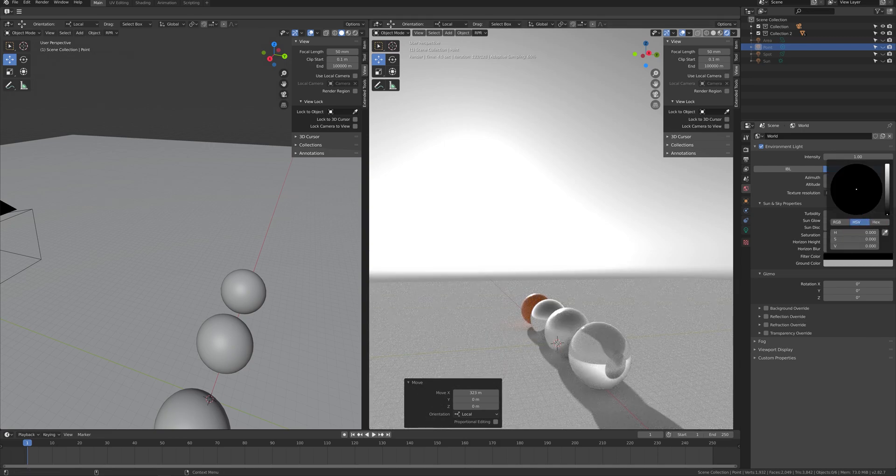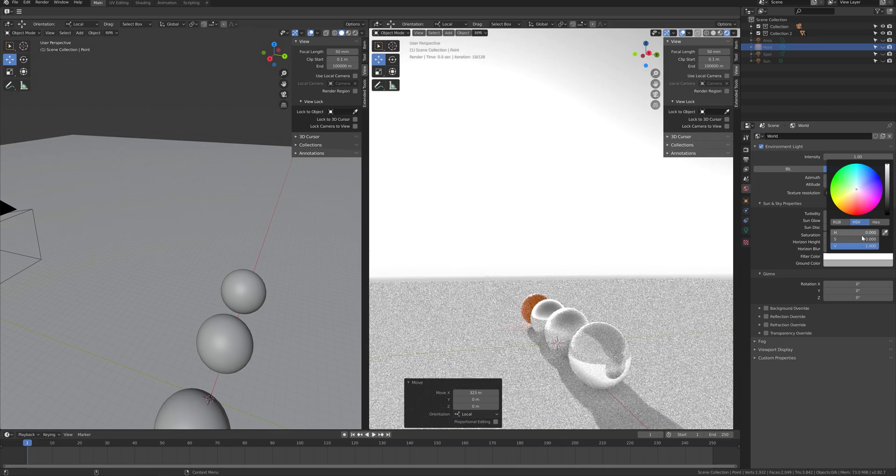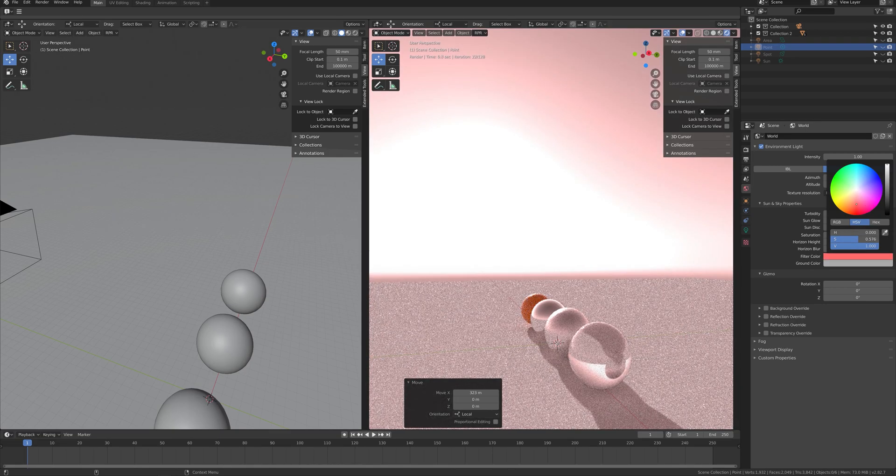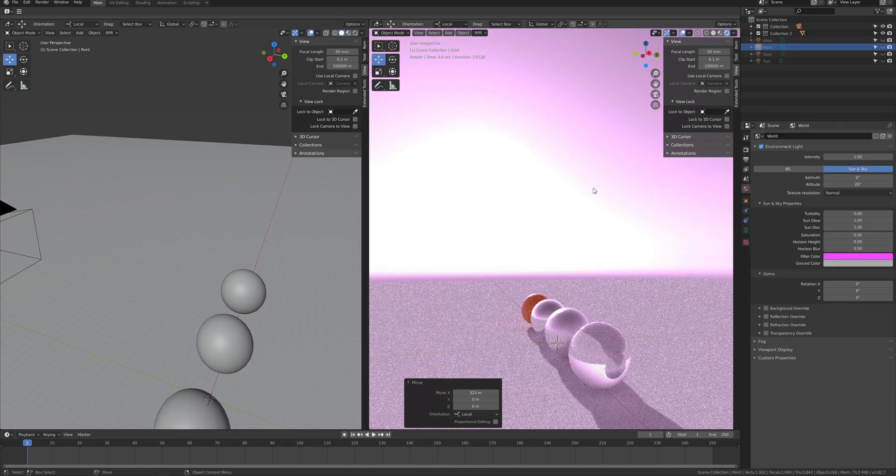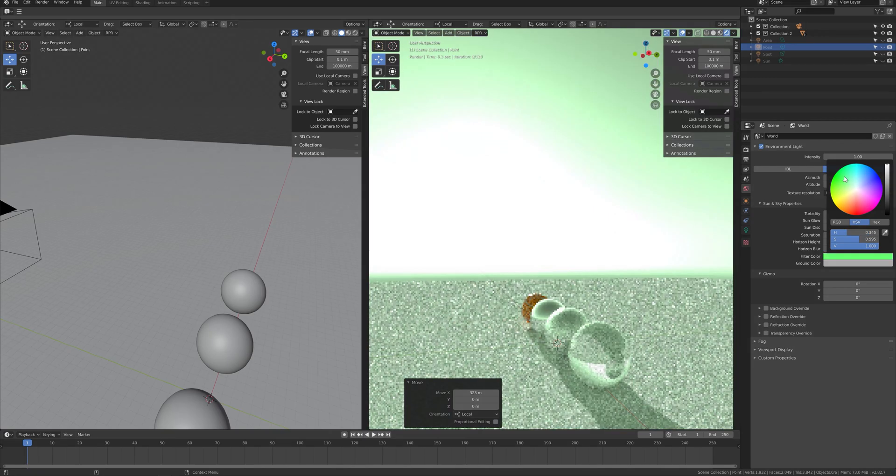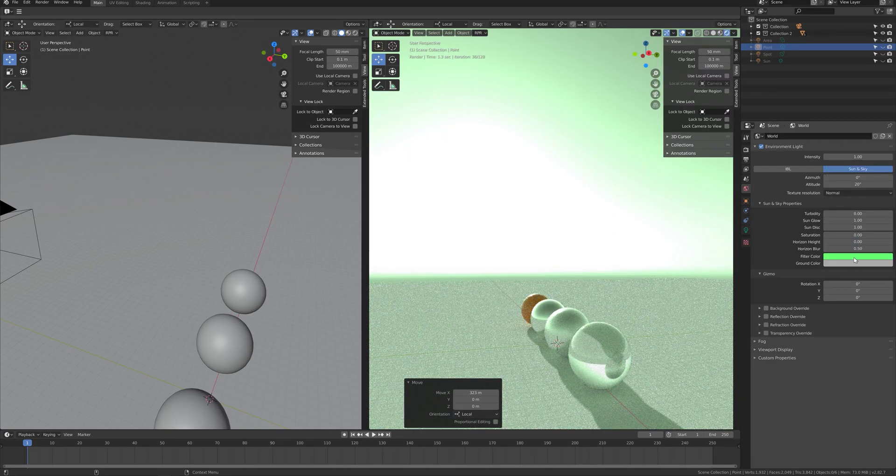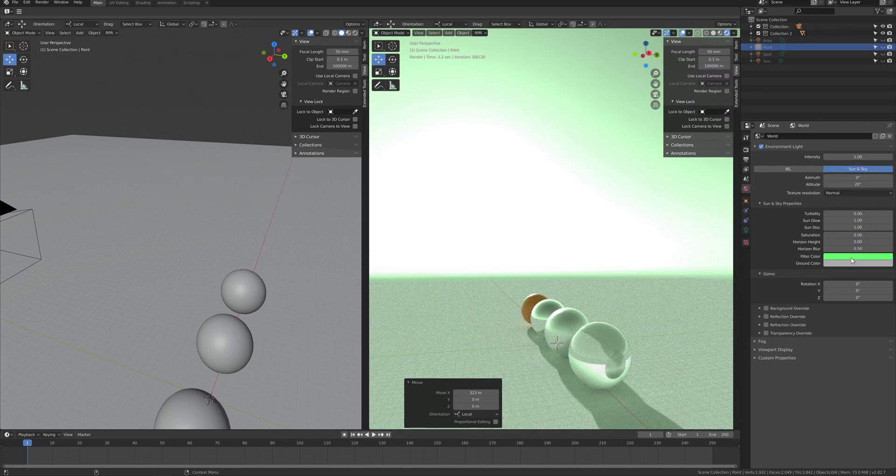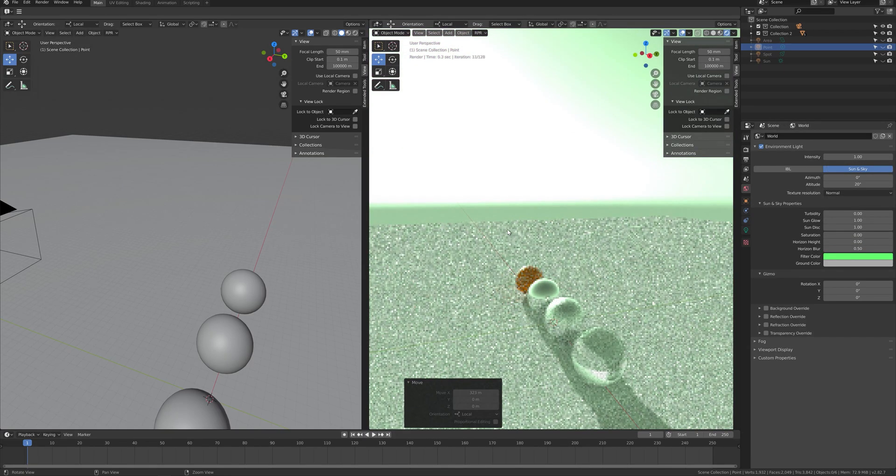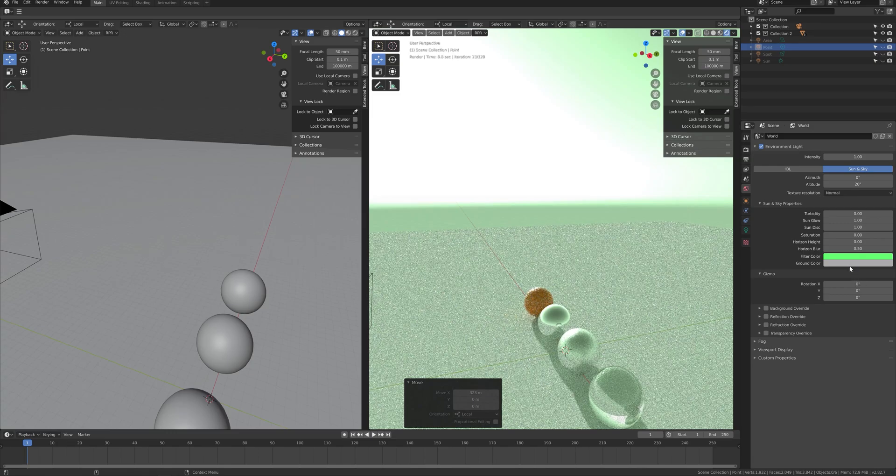In filter color, you can adjust the color to fit your work. You can adjust the ground color too if you don't want gray lighting.